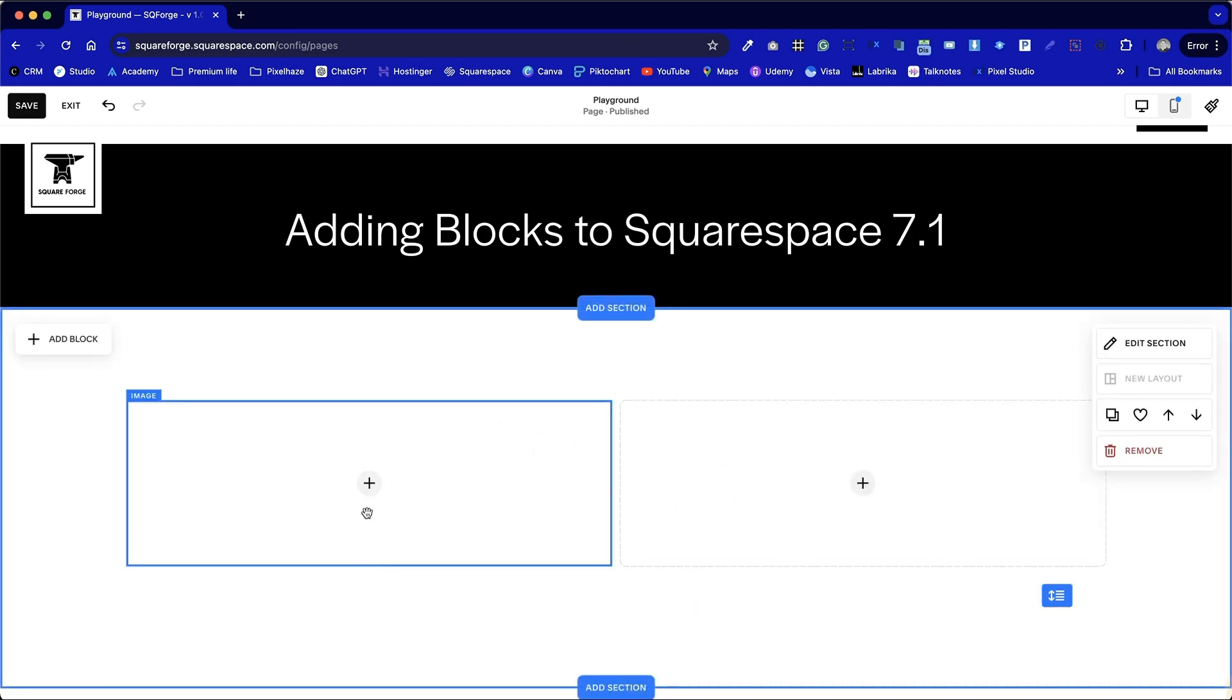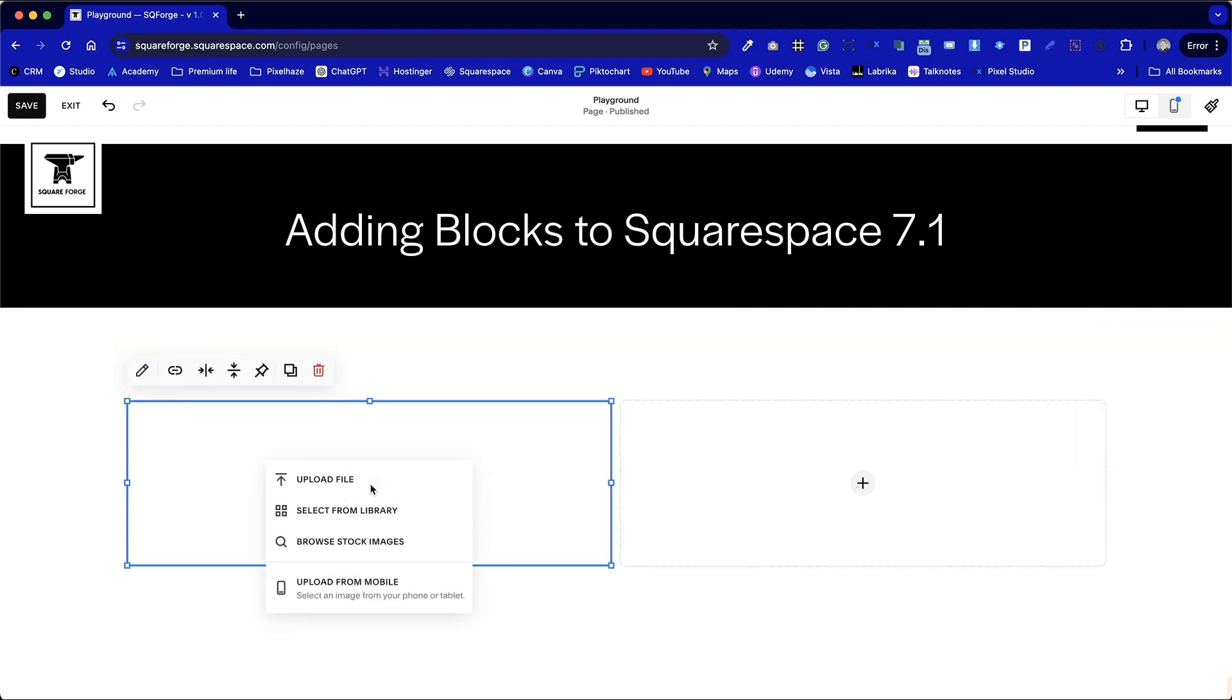Let's add two photos into these image blocks. I'll double click on the first one and I have three main options or a fourth if we include adding a photo from our phone or tablet. So let's upload a file.